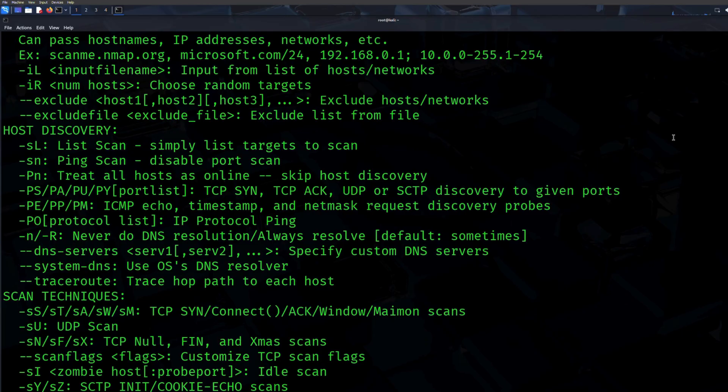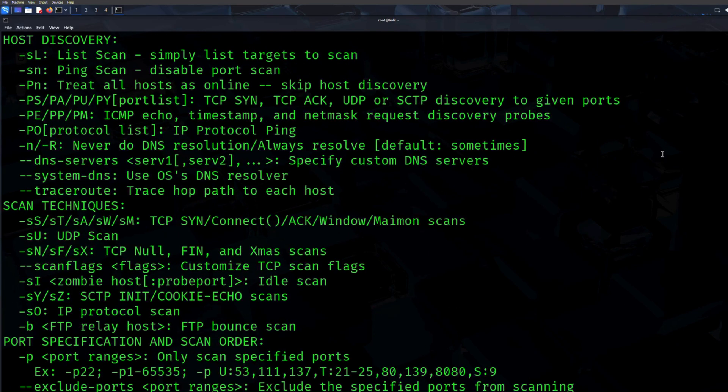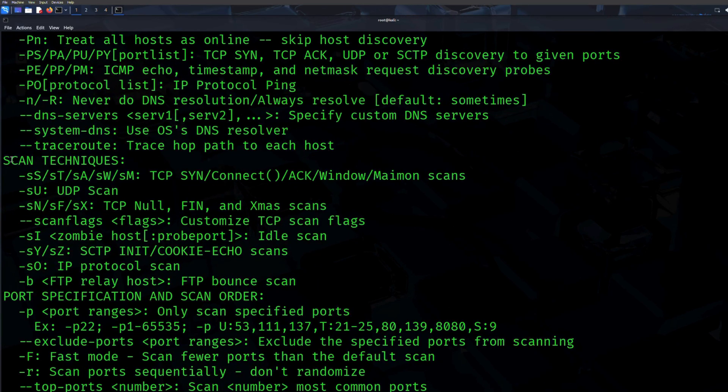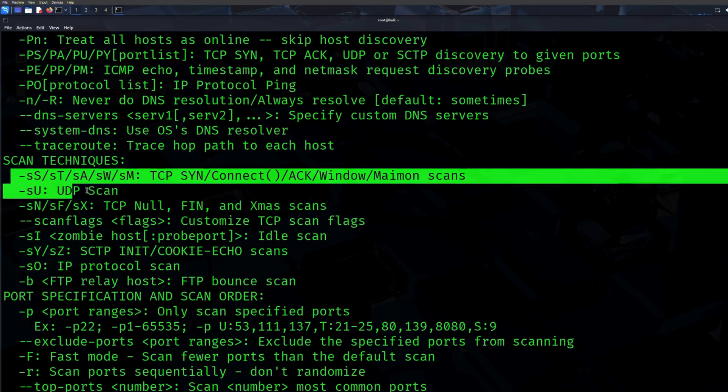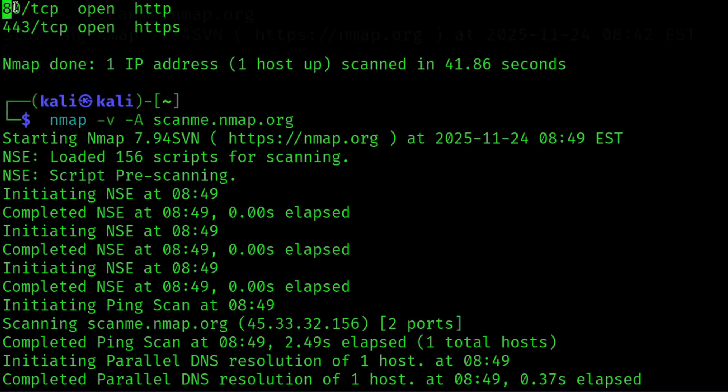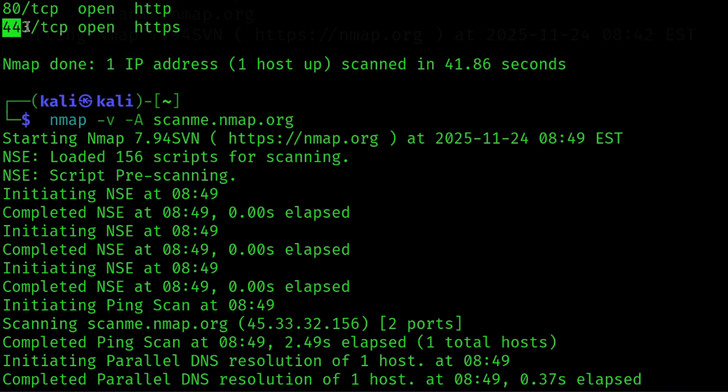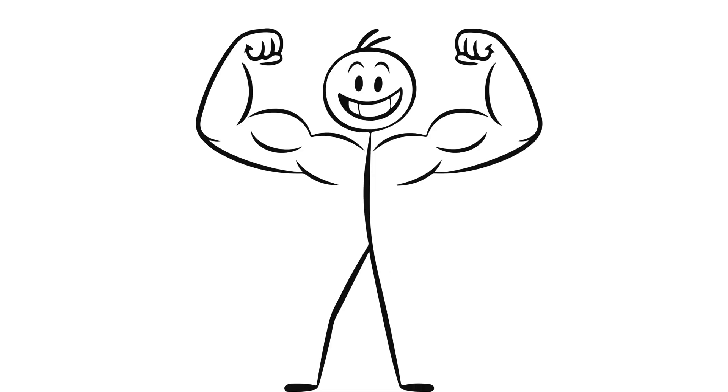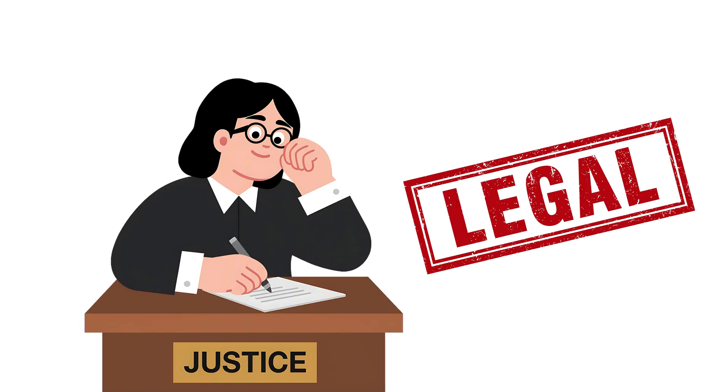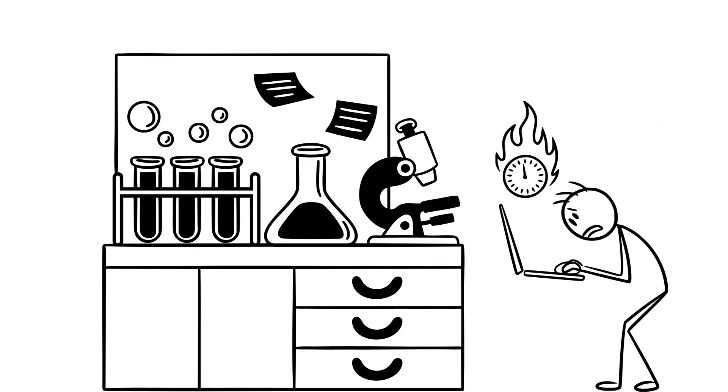If a network were a hotel, Nmap is the guy walking down the hallway, knocking on doors, seeing who answers. Room 80, that's a web server. Room 22, that's SSH. Room 445, probably Windows file sharing. Simple, powerful, and legal, as long as you use it inside your own lab.